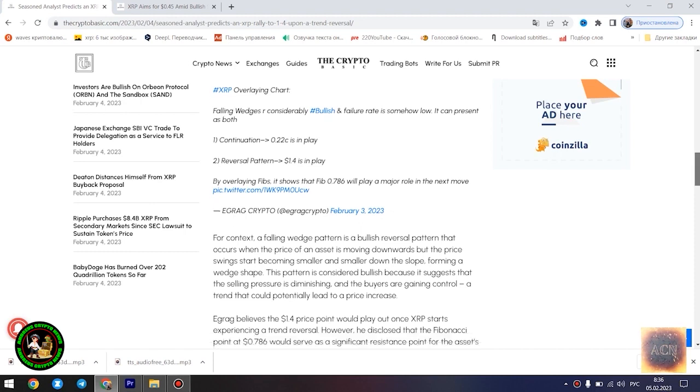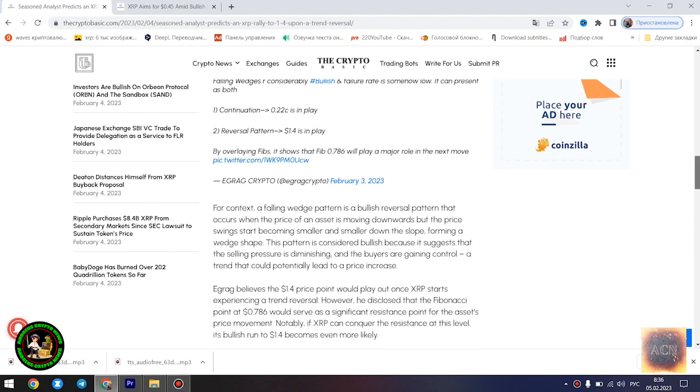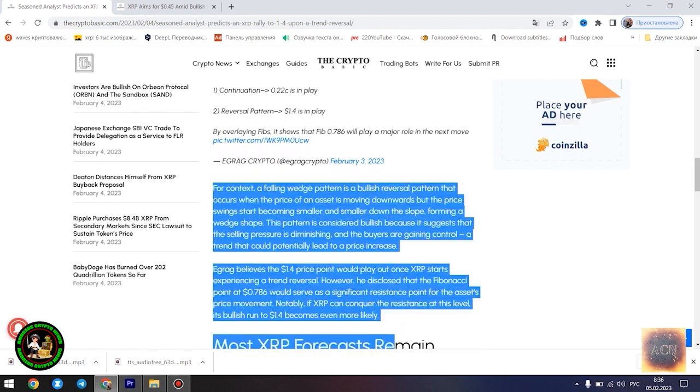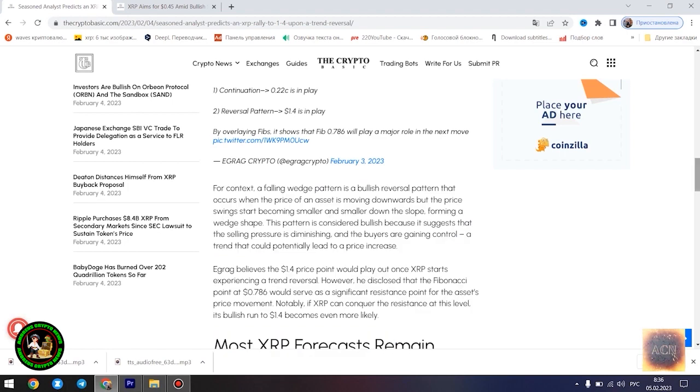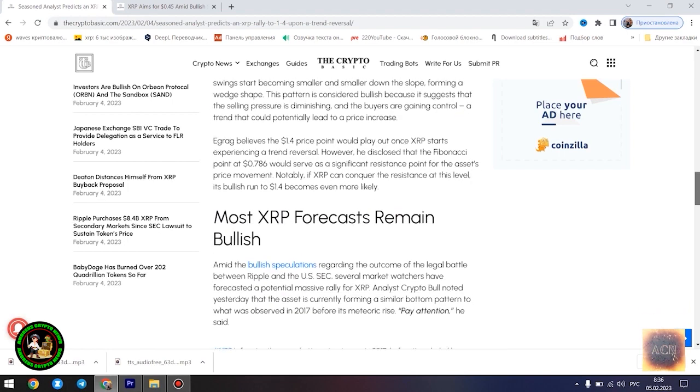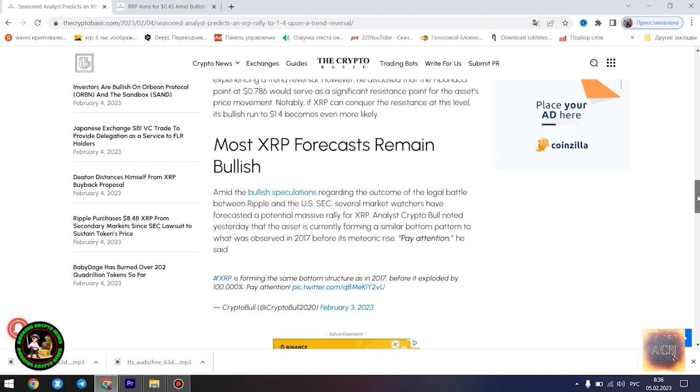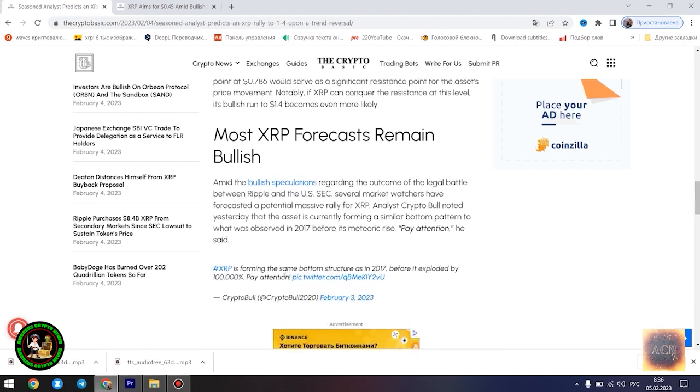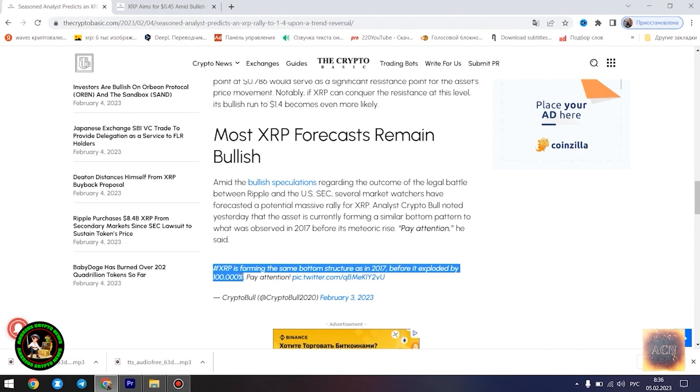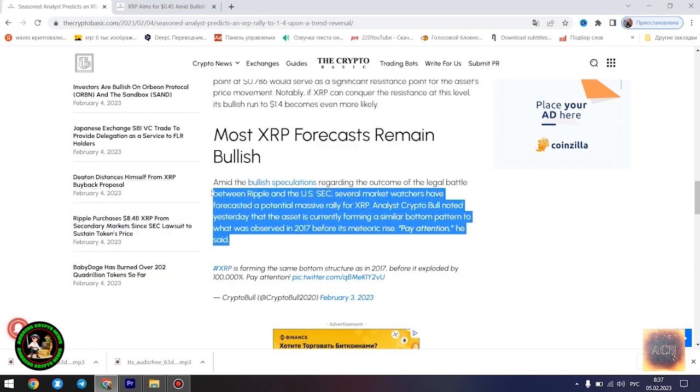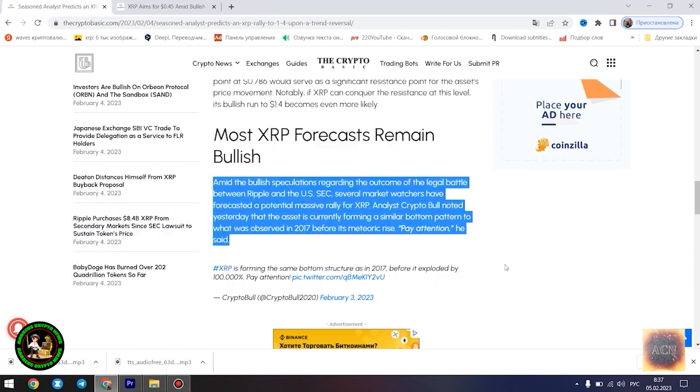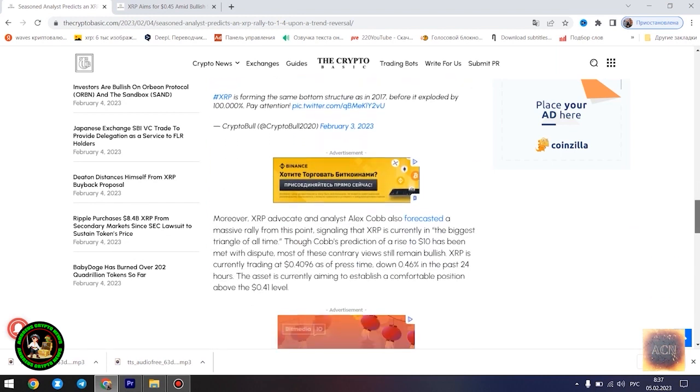Egrag's latest forecast is influenced by a falling wedge pattern formed by XRP in its current 21-month downtrend. He highlighted two possible scenarios that could play out for the asset at its current position: a dip to $0.22 if the downtrend is sustained, and a surge to $1.4 once the trend reversal kicks in.